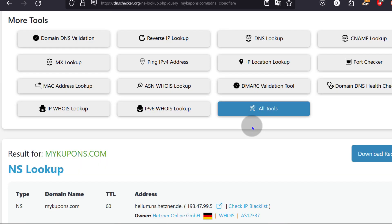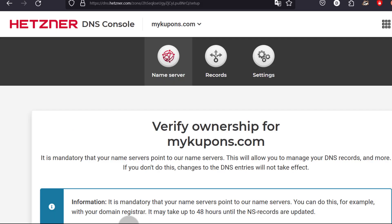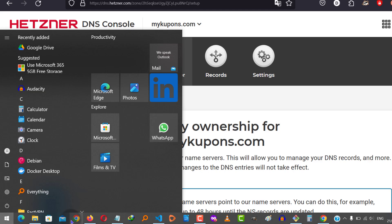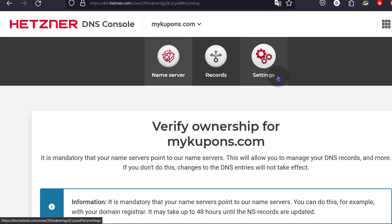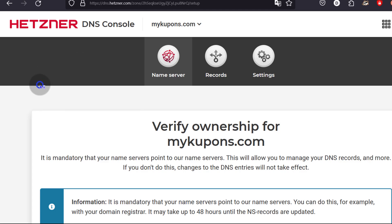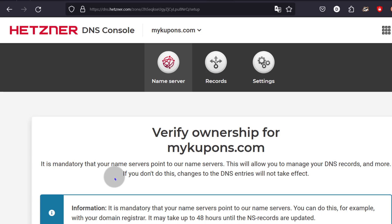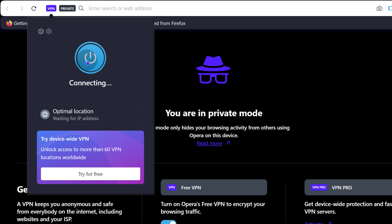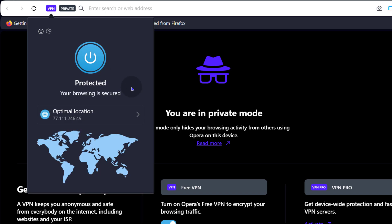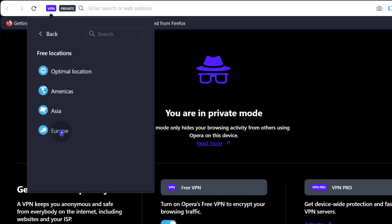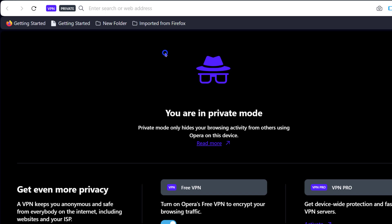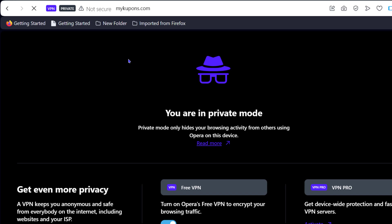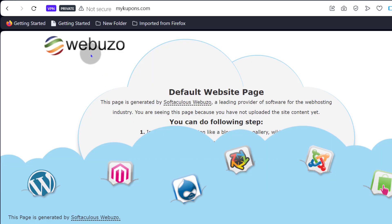Right now if I was to use a VPN, I'd probably find that there are certain places where the domain has propagated. So I'm going to use the Opera browser — if I enable VPN and choose a location like Europe, let's see if the domain has propagated. You can see if I check the domain in another region like Europe, it has propagated.